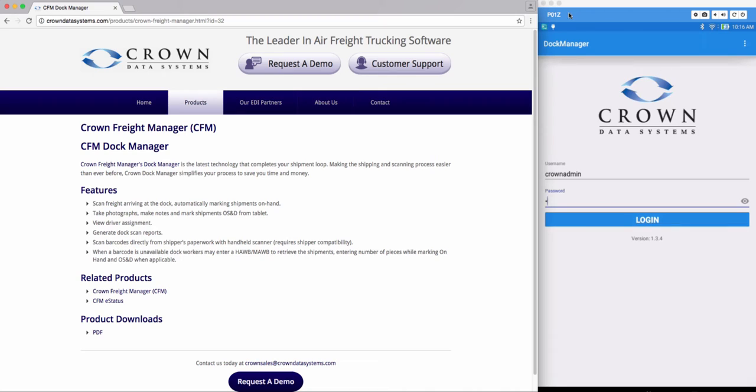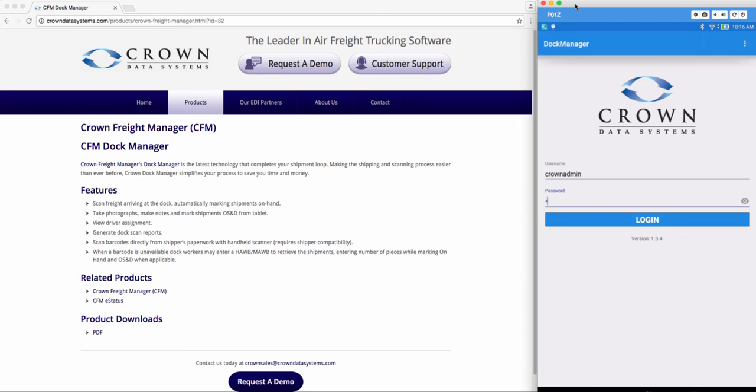When you have the application on your tablet, you're going to go ahead and log in with your username and password you have in Crown.